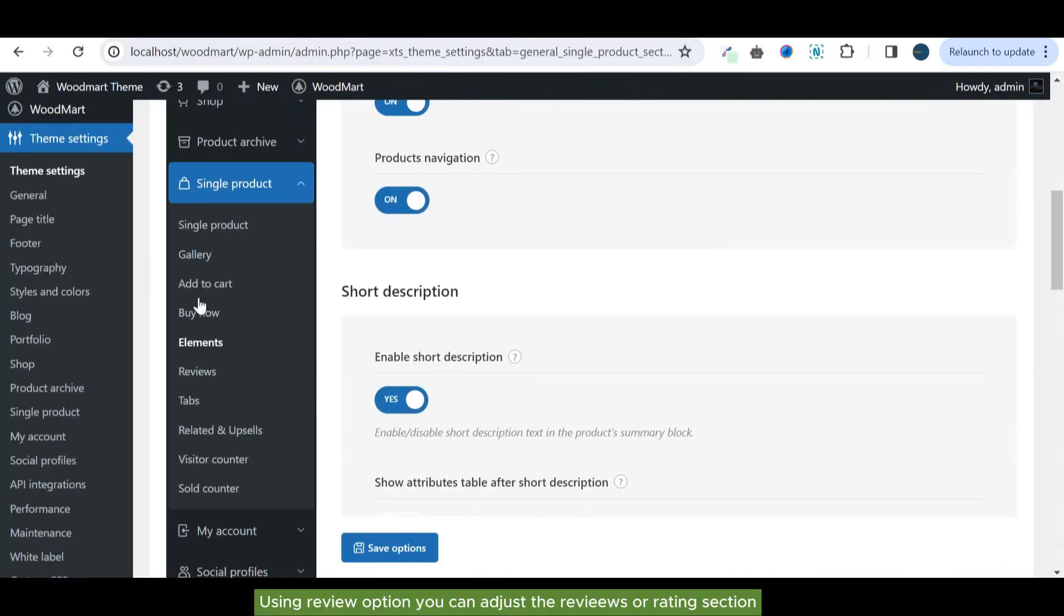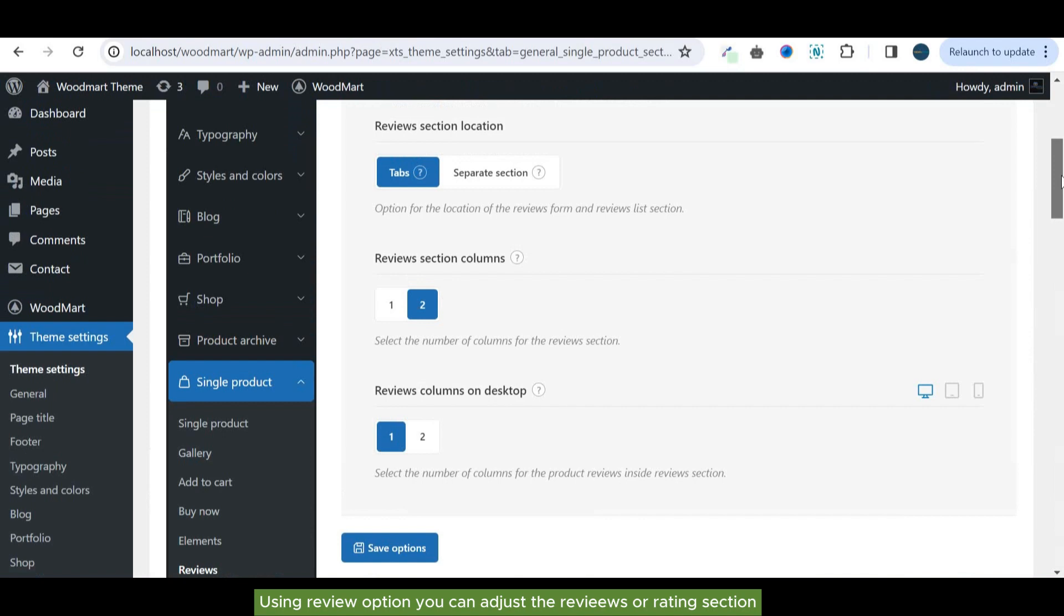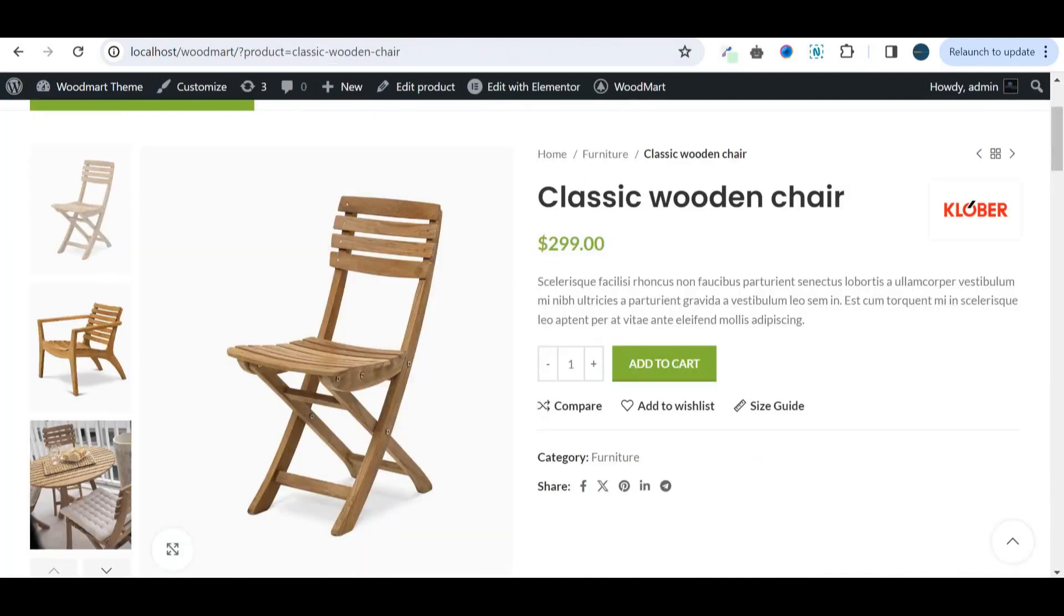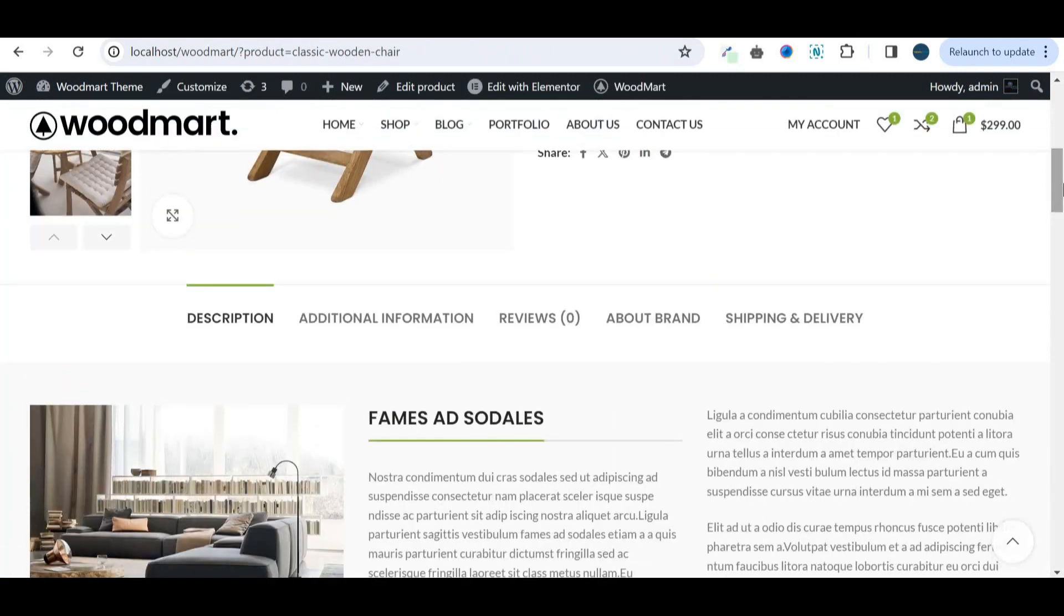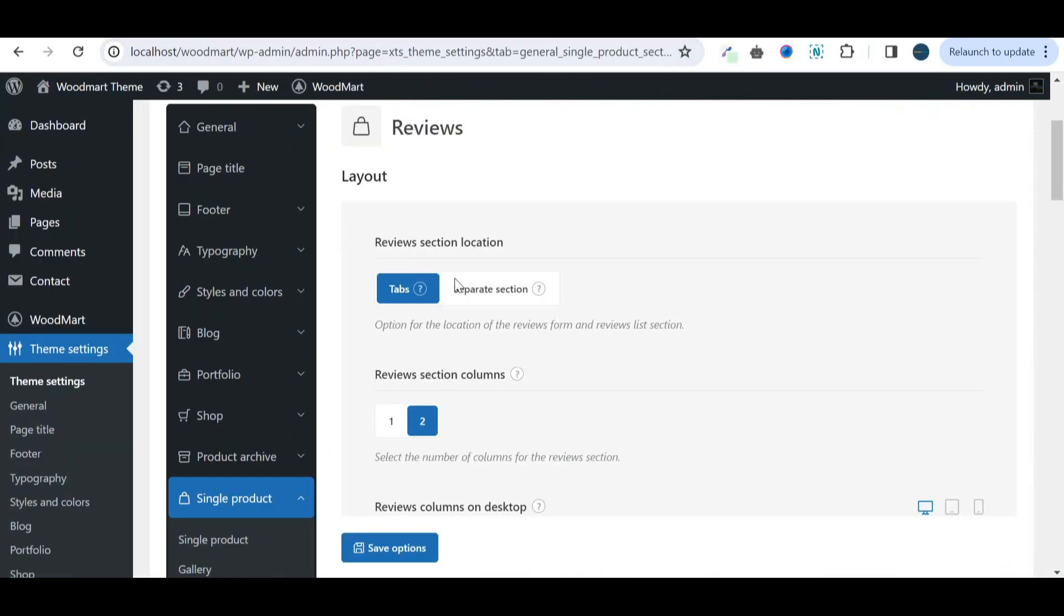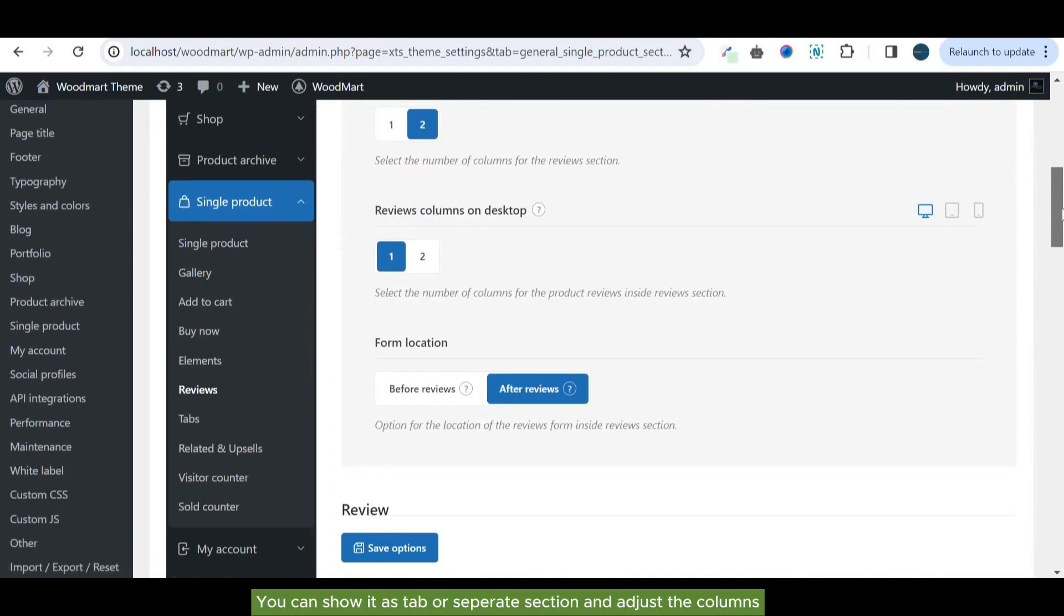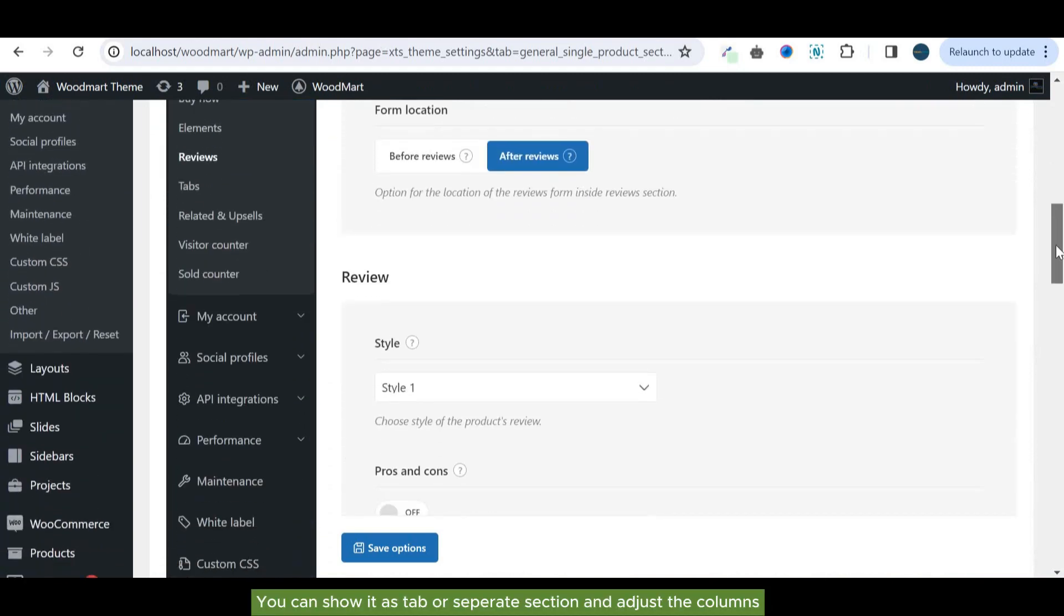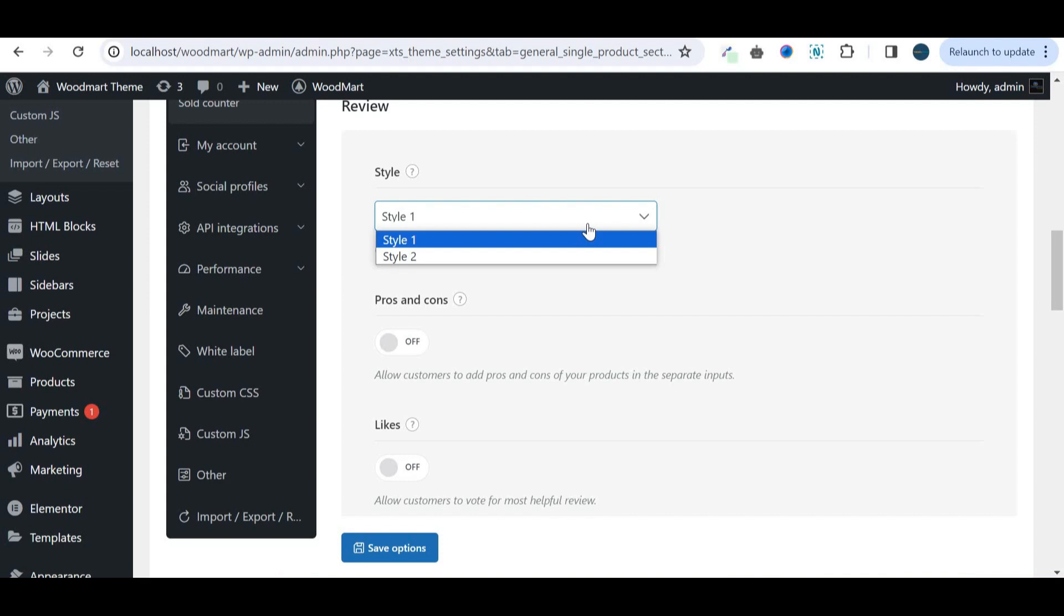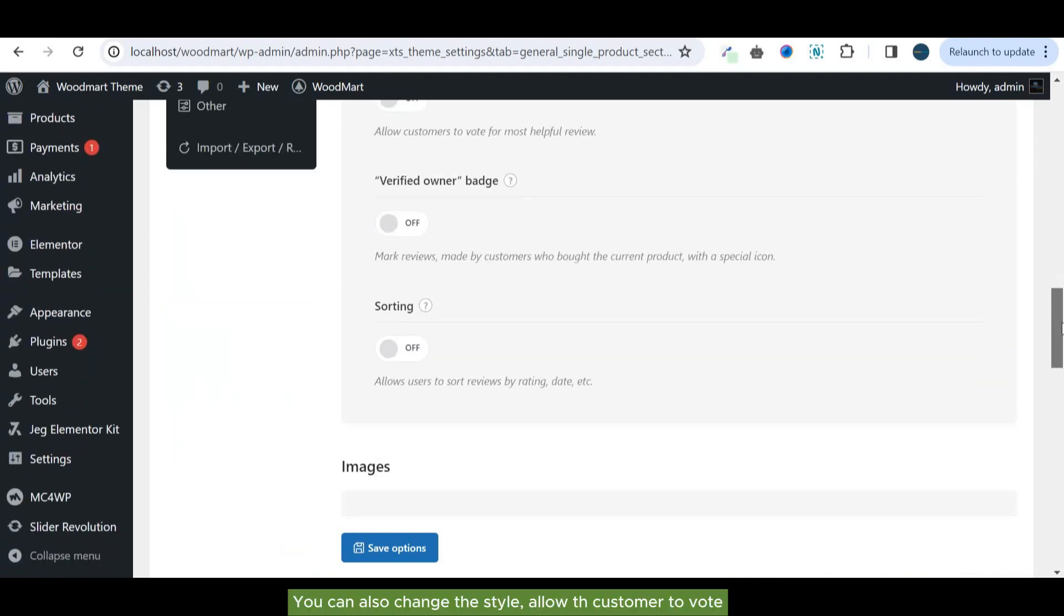Using review option you can adjust the reviews or rating section. You can also change the style and allow the customer to vote.